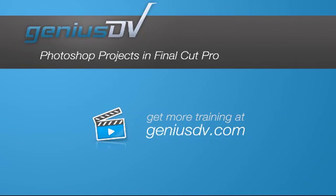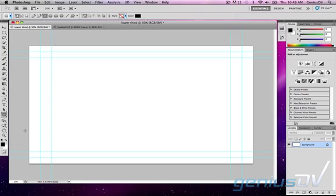Using Photoshop projects in Final Cut Pro is a great workflow because Final Cut will allow you to use the Photoshop layers independently.